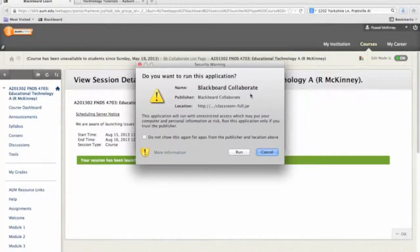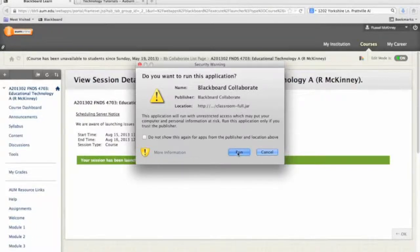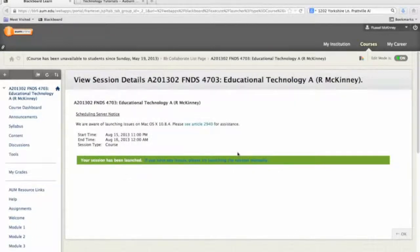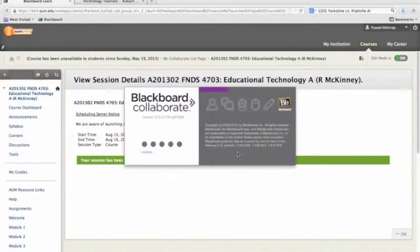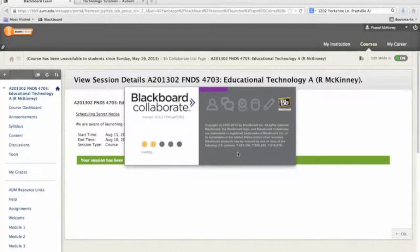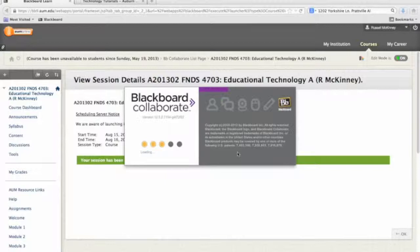Here it is. This is that prompt I was speaking about. I want to have it go ahead and run this. And now what's going to happen is Collaborate opens a window outside of Blackboard.